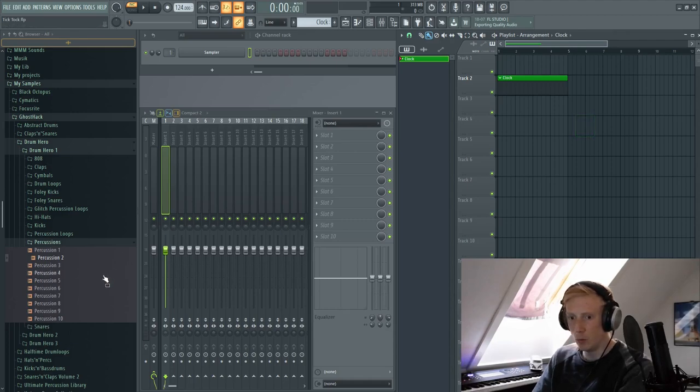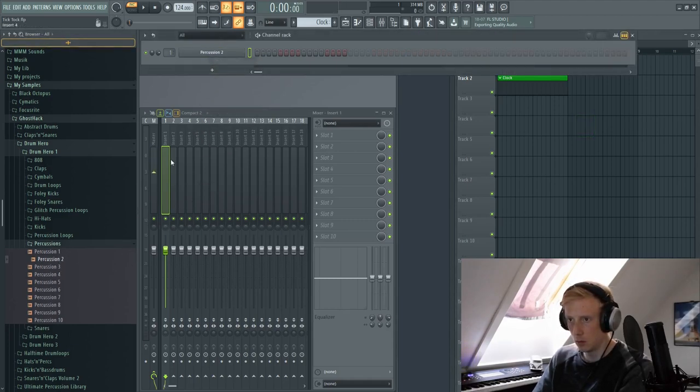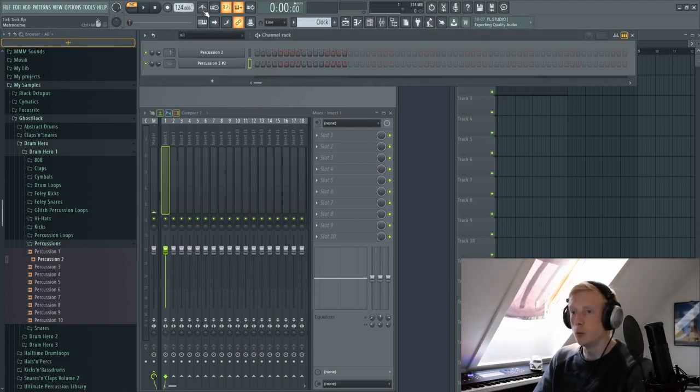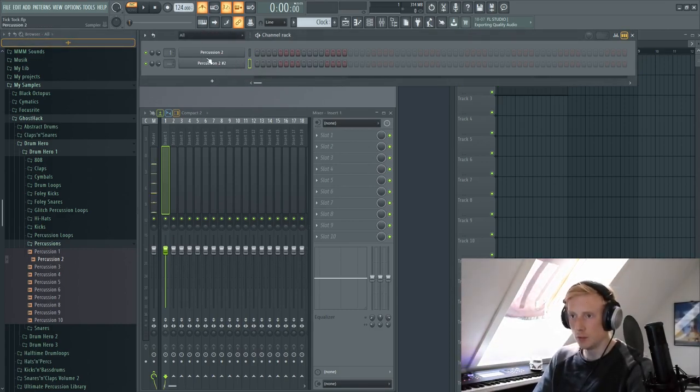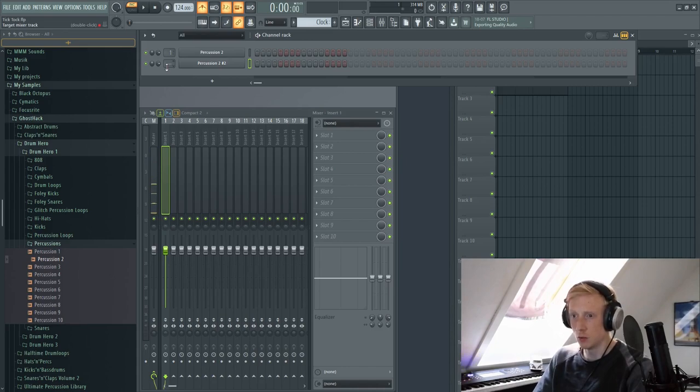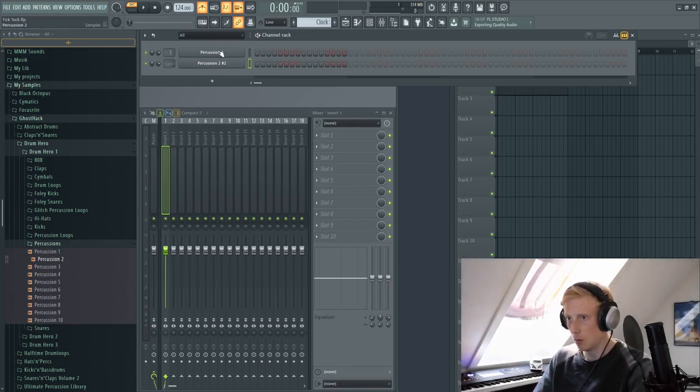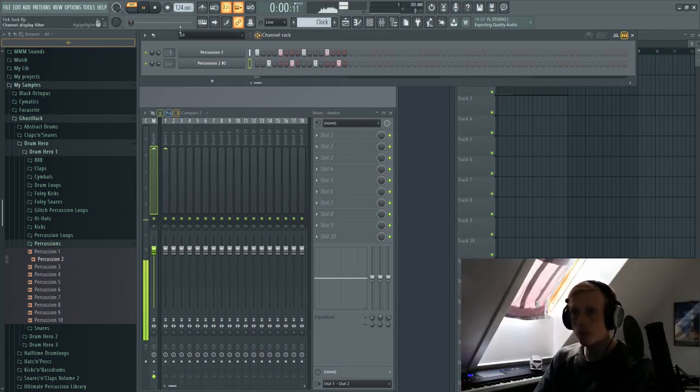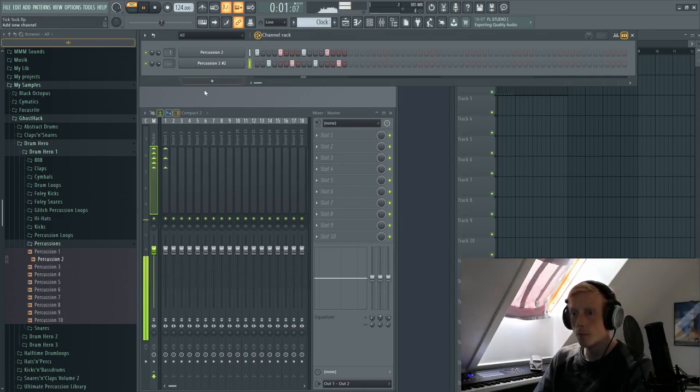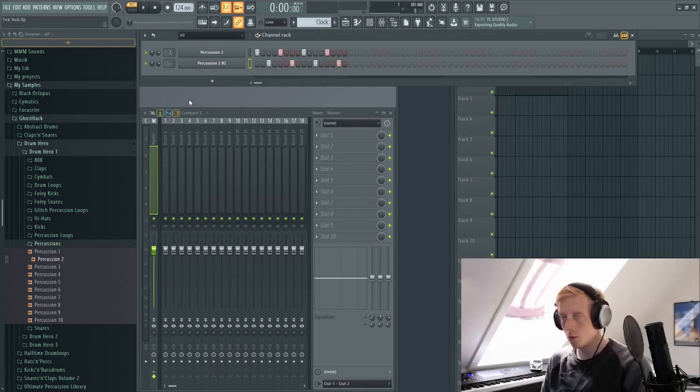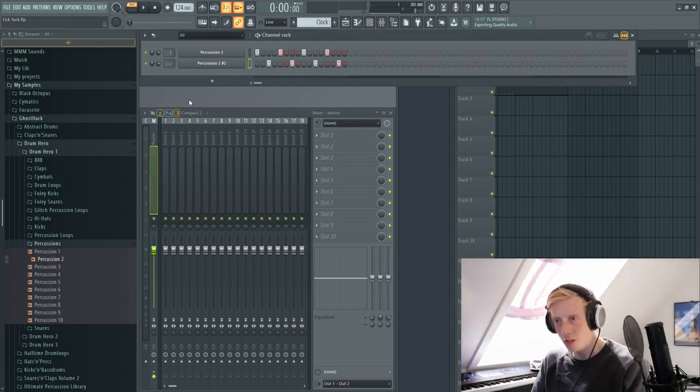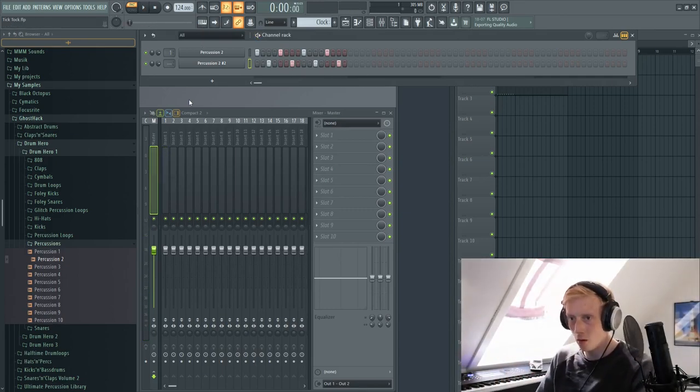Then we want two of these percussions. And if we turn on the metronome, we want these percussions to go twice as fast as the metronome. So let's do it like this. So this is the foundation for our clock.